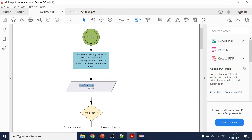We have covered so far the welcome prompt, announce prompt, menu prompt, collect, and grammar. Now we are into user variables.